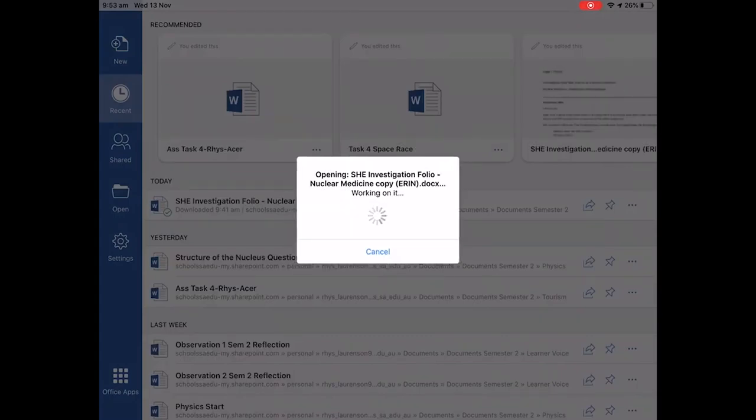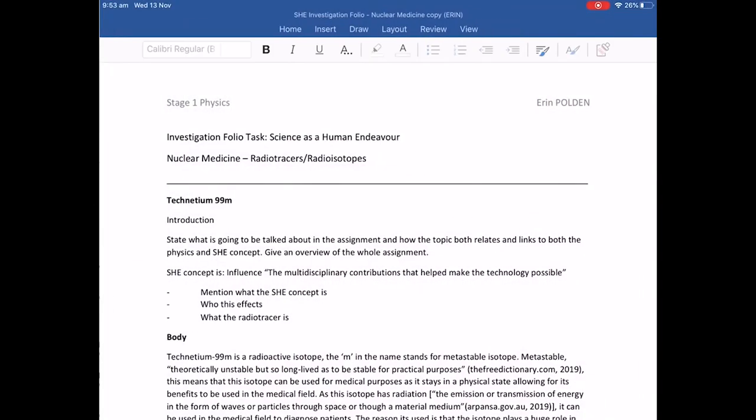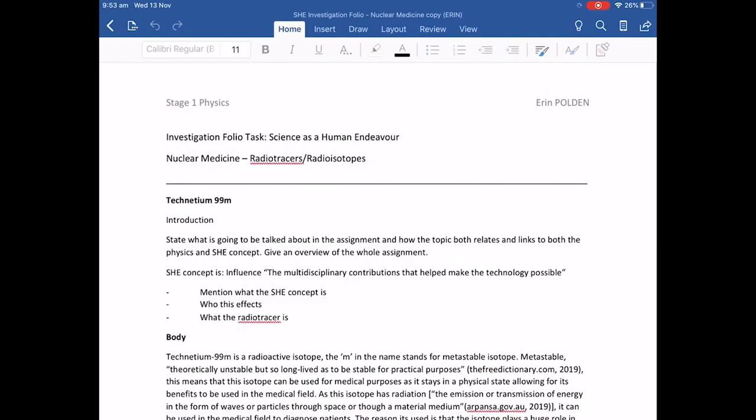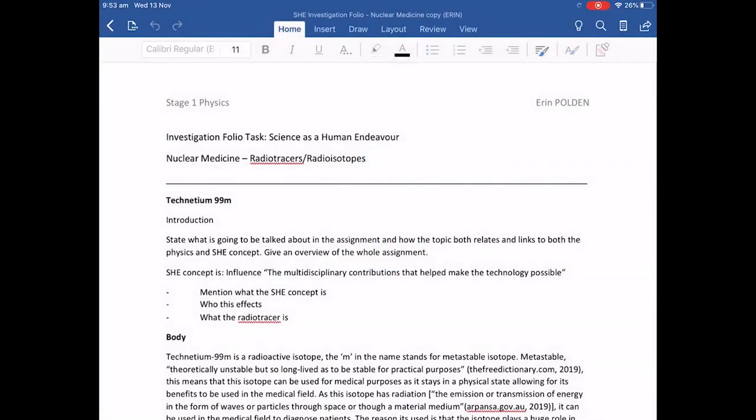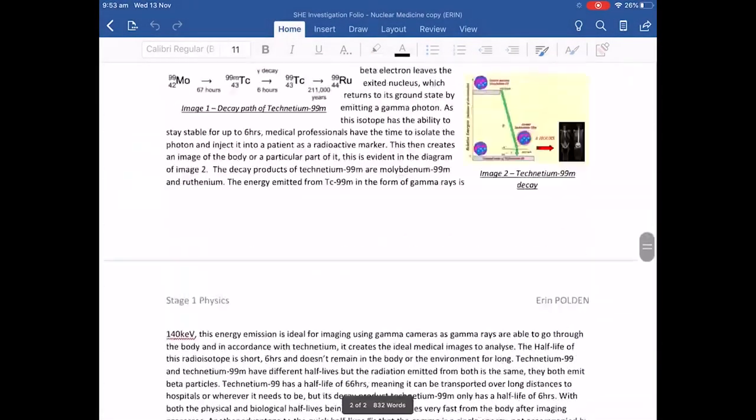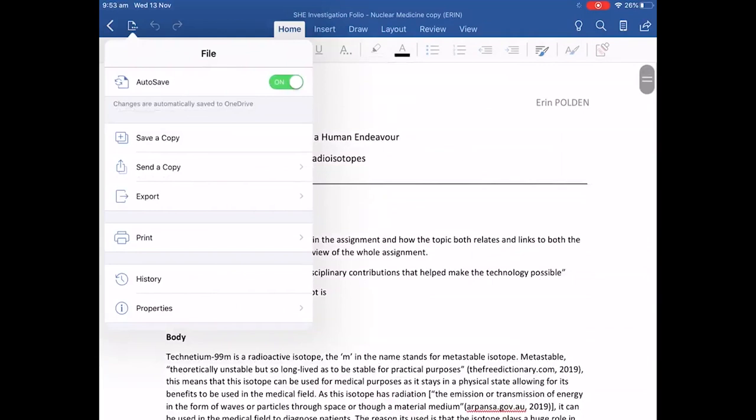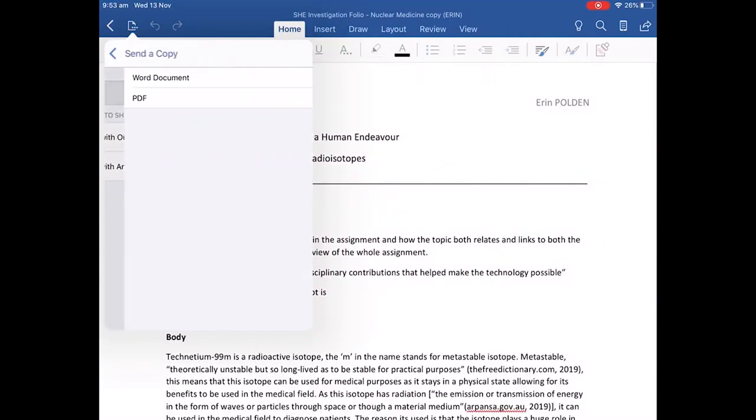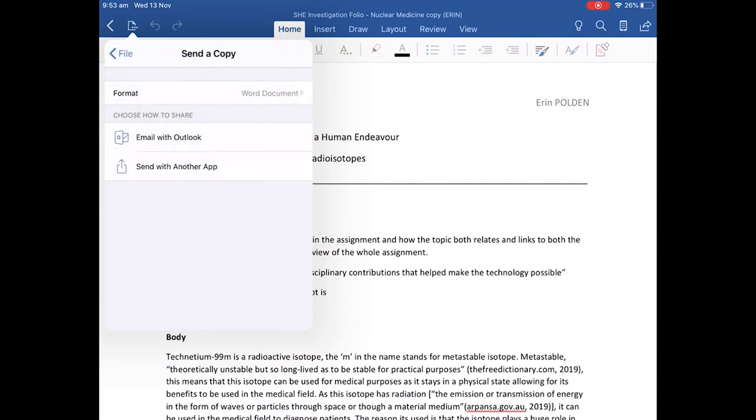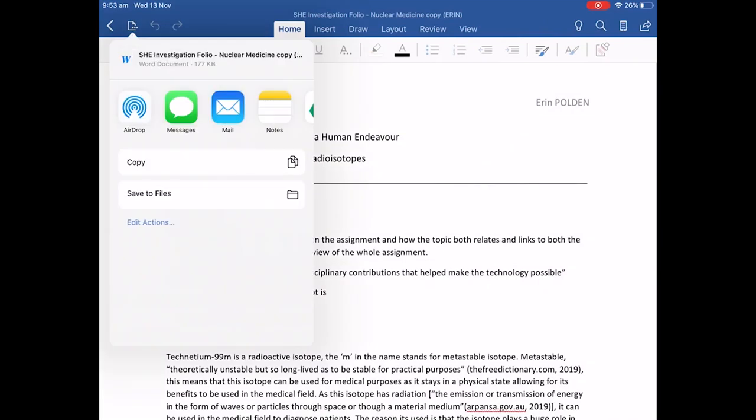As we can see the document is opening. Now, once we've finished, we've made sure we've finished our document here. We can click here at the top left and go send a copy and we can either send as a Word document or PDF. In this case, we're going to go Word document and push send with another app. It'll prepare the attachment.